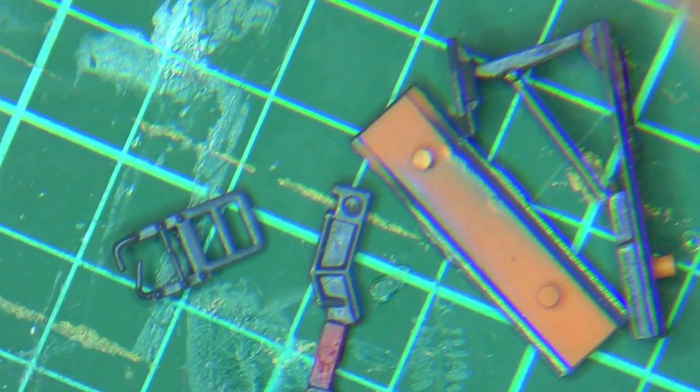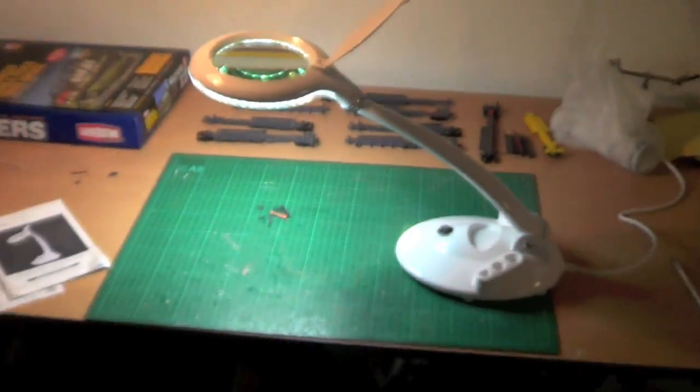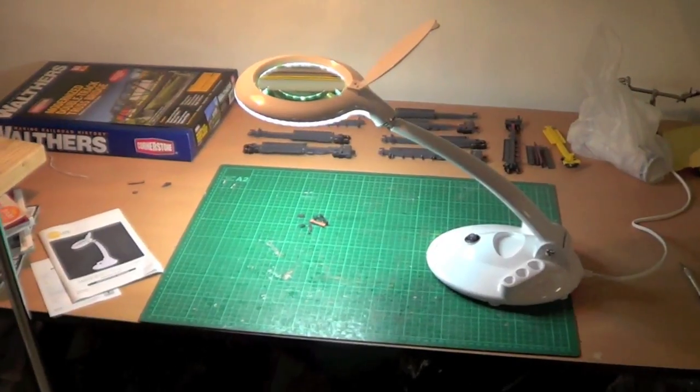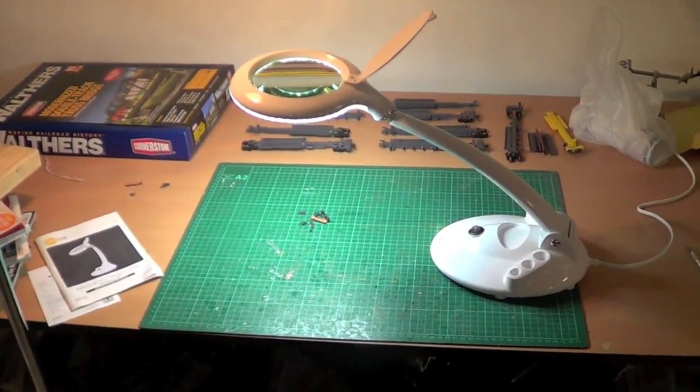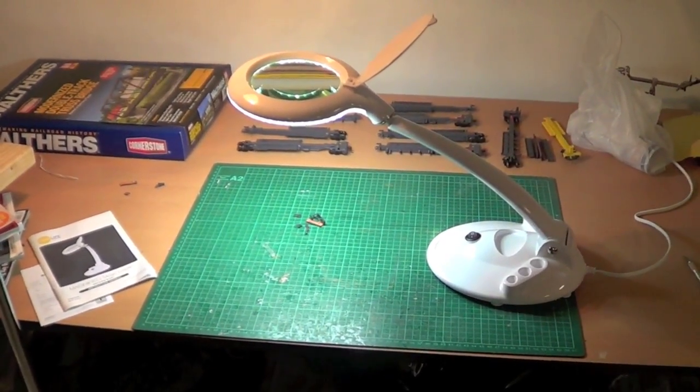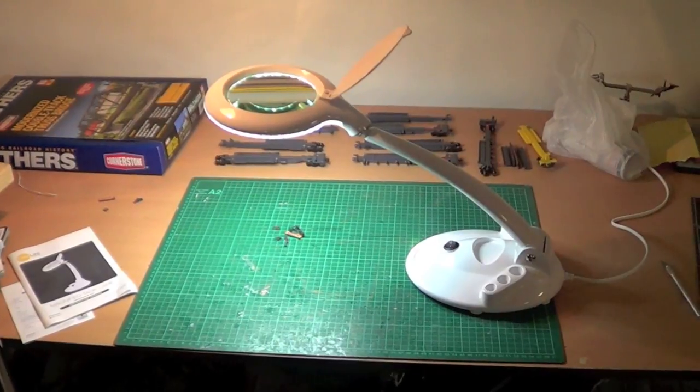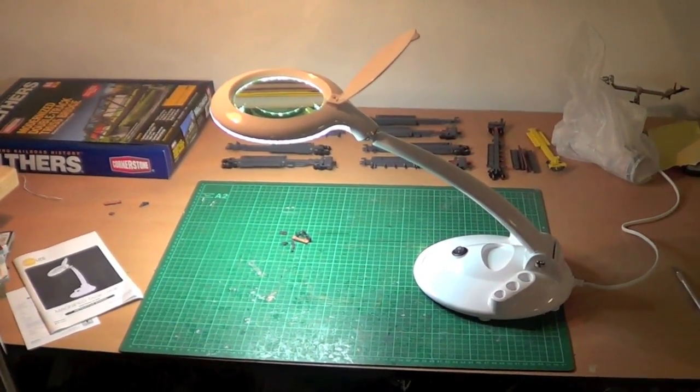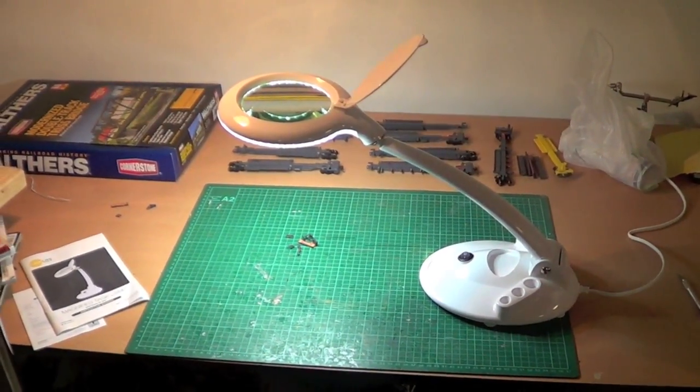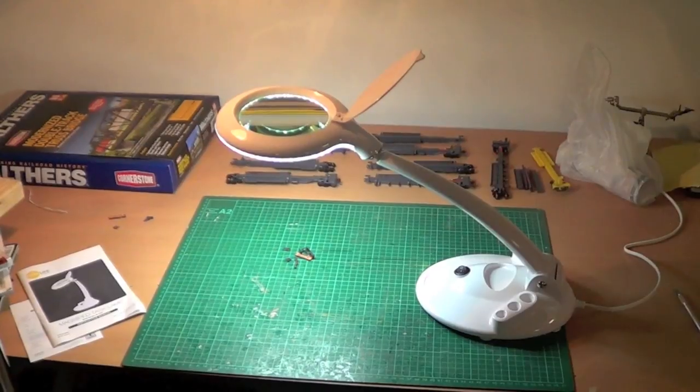So I thought I'd just show you my new toy. Should make life a little bit easier on the eyes. So that's what she looks like guys and working. So cheers for now.